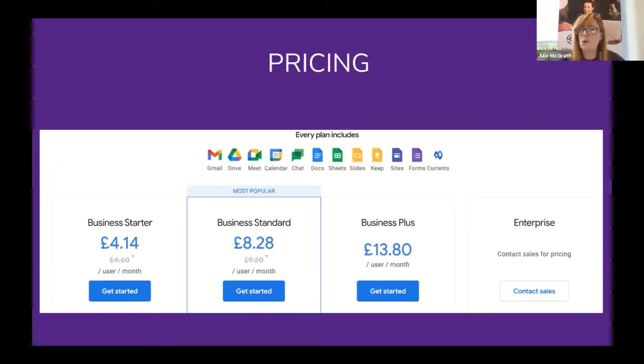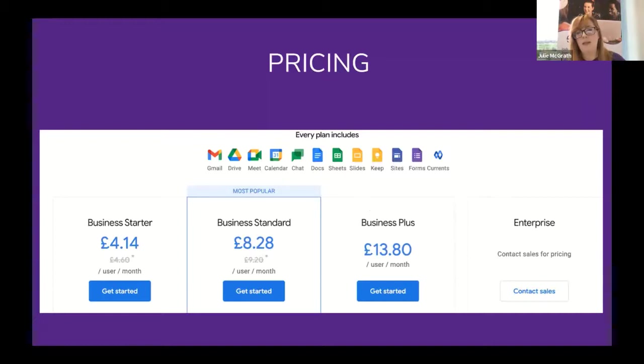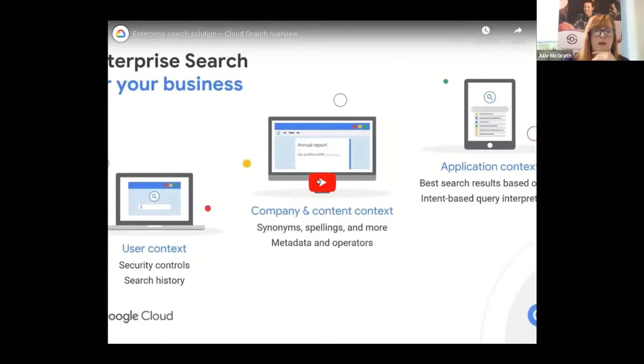I'm conscious of time so I'm not going to spend much time on pricing. You can see the different options available. With each, it increases in terabyte space, in participants in video meetings, etc. We're going to have a quick look at Google Cloud and how it works for the business aspect.